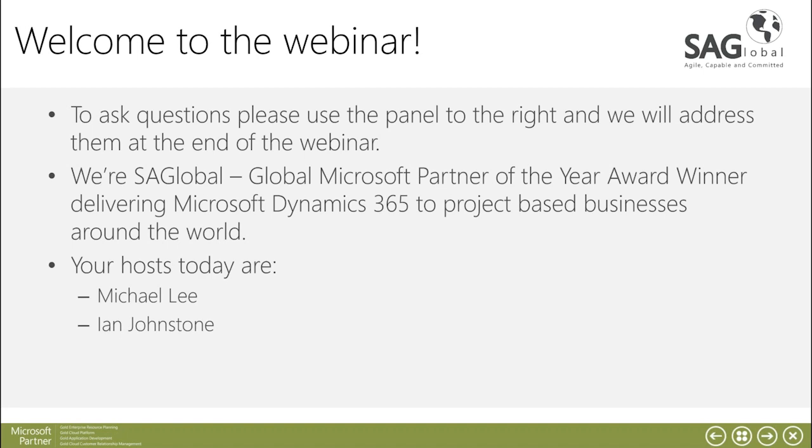Hi and thank you for joining the webinar. Just to go further, this is a Making Tax Digital presentation for D365 as well as AX and it's presented by SA Global.